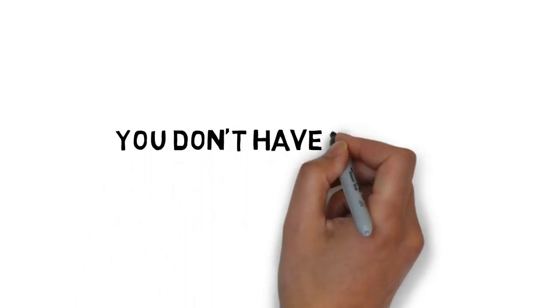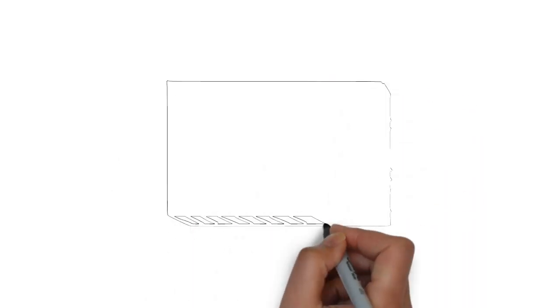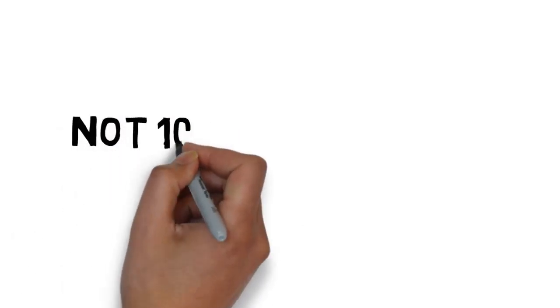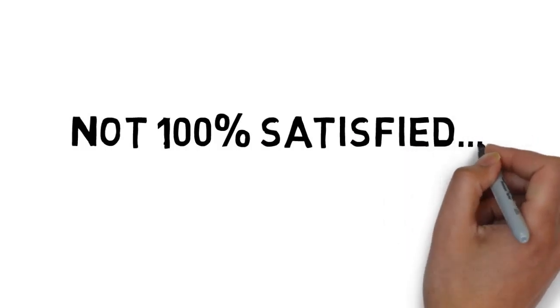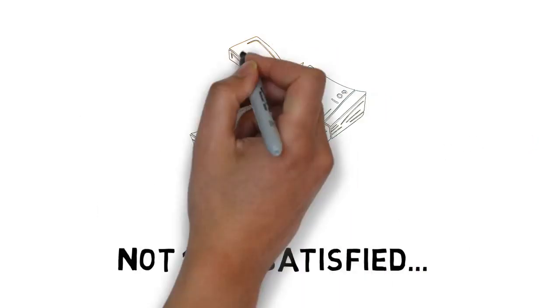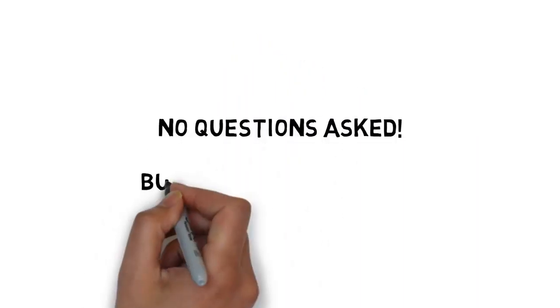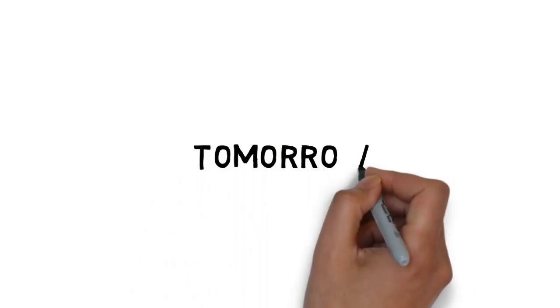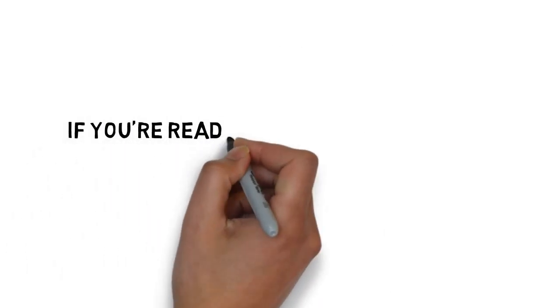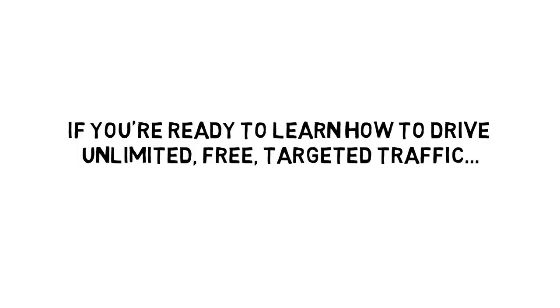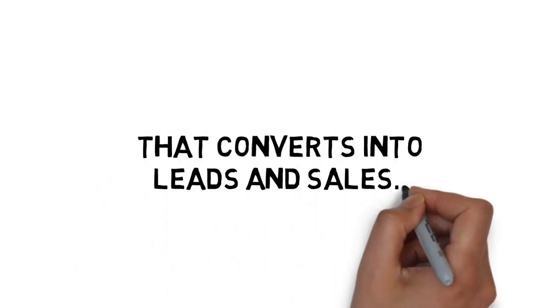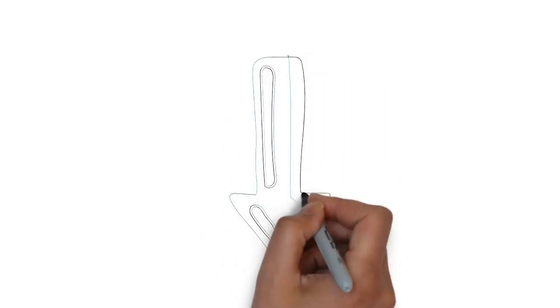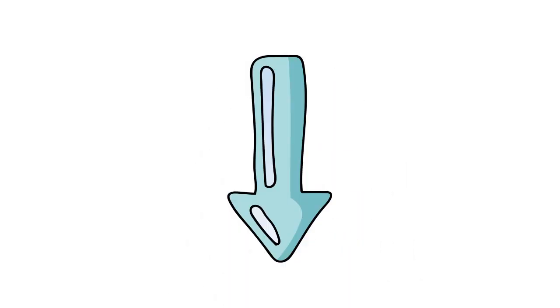To make this easy, you don't have to make a decision today. You get a full 30 days to test drive Pinterest Marketing Excellence and make sure this is for you. If for any reason, or no reason at all, you're not 100% satisfied with what's inside the course, simply let me know and I'll promptly refund your tiny investment. No questions asked. But please don't wait. If you come back tomorrow, the price may be higher and this offer may not even be available. If you're ready to learn how to drive unlimited, free, targeted traffic that converts into leads and sales, click the button below to get instant access and get started with Pinterest Marketing Excellence today.